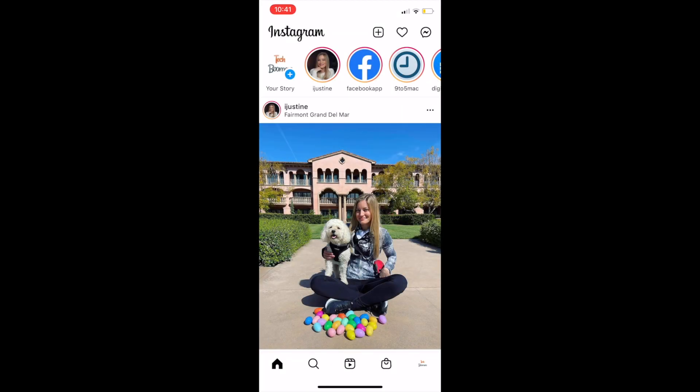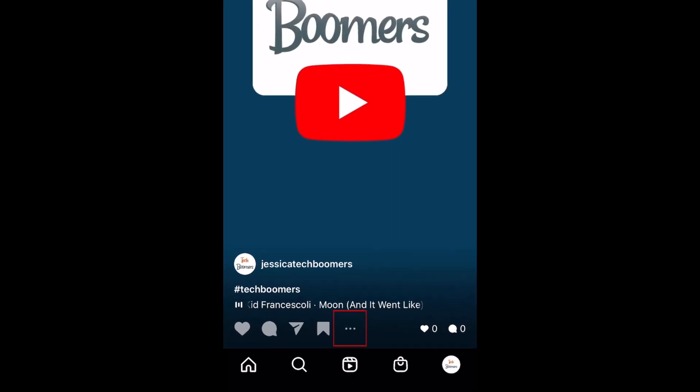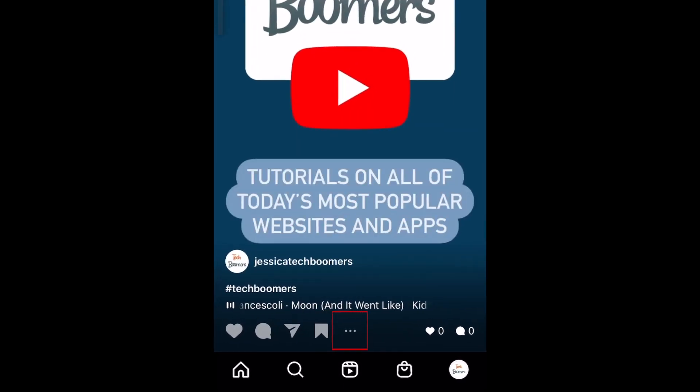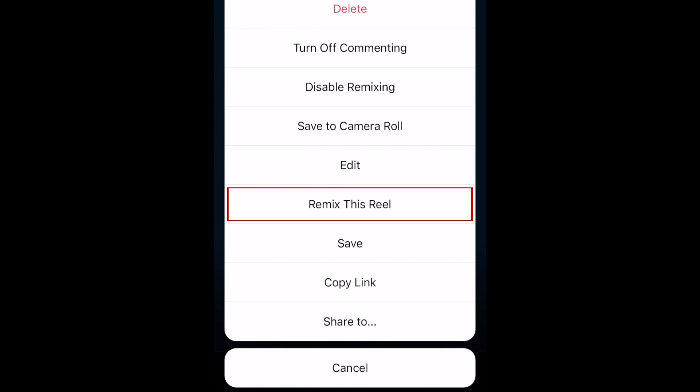First, open Instagram and find a Reel you'd like to remix. Tap the three dots at the bottom. In the menu that appears, select Remix this Reel.